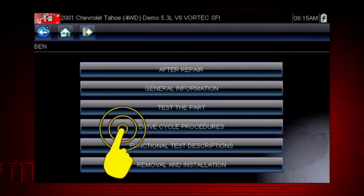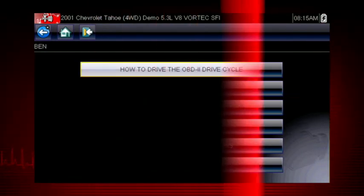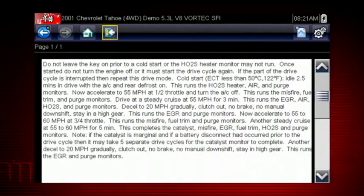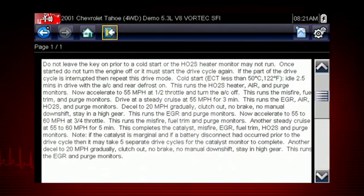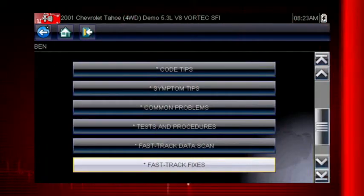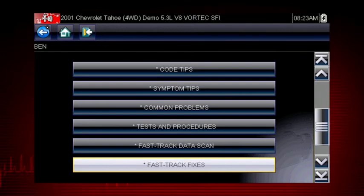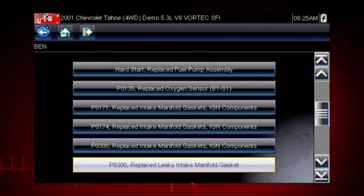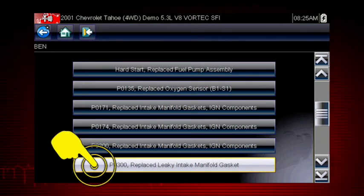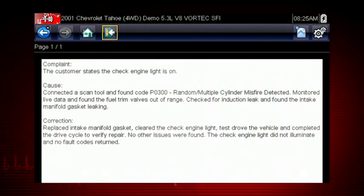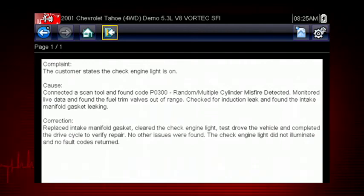Drive cycle procedures show the fastest way to set readiness monitors needed to complete emissions work. Fast Track Fixes are proven fixes that have worked for technicians. Here we see a common fix for a P0300 code resulting from a leaky intake gasket. Answers are shown in a straightforward complaint, cause, correction format.